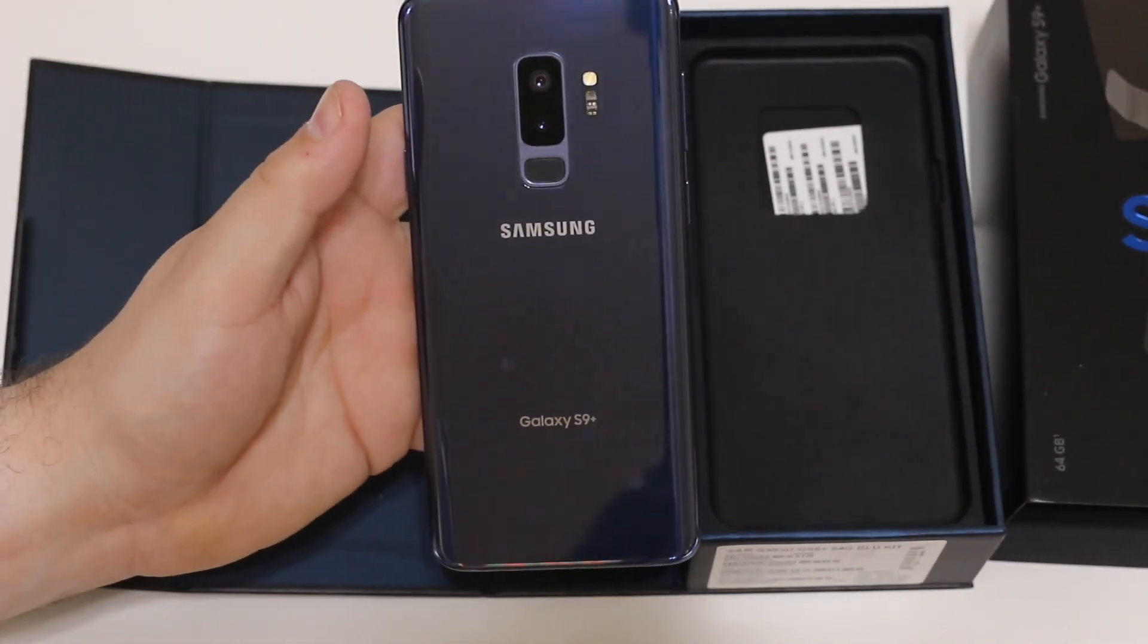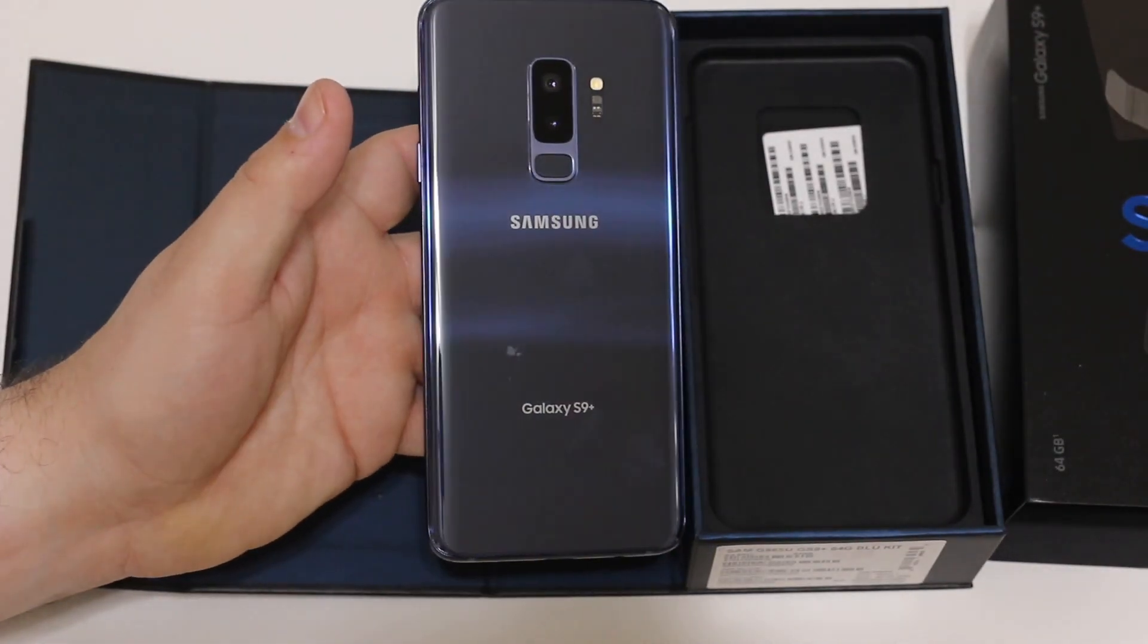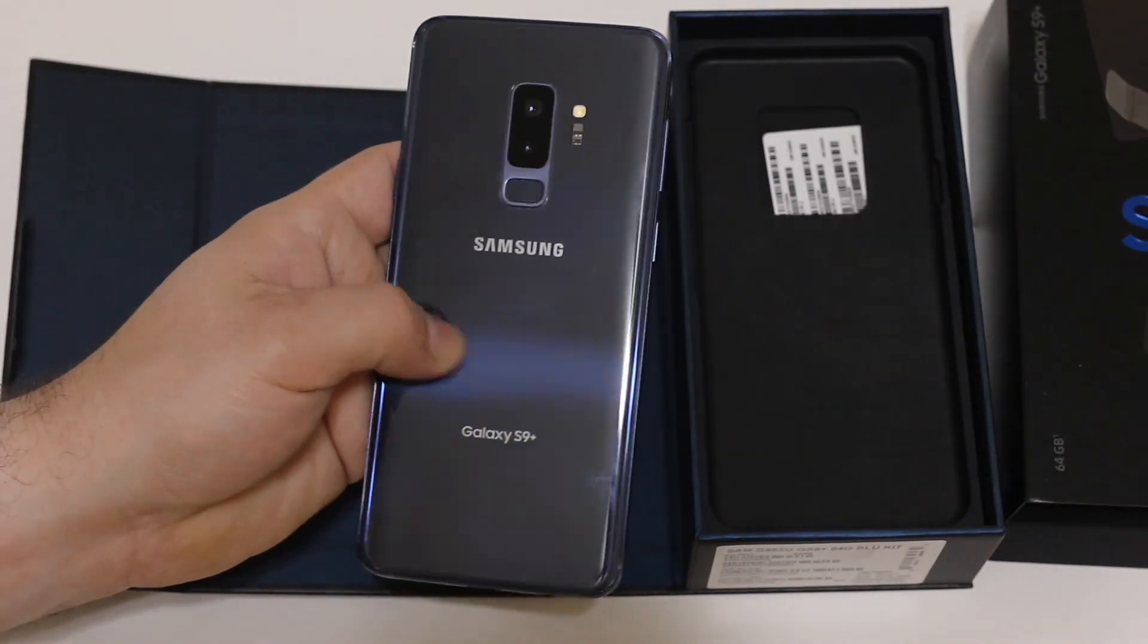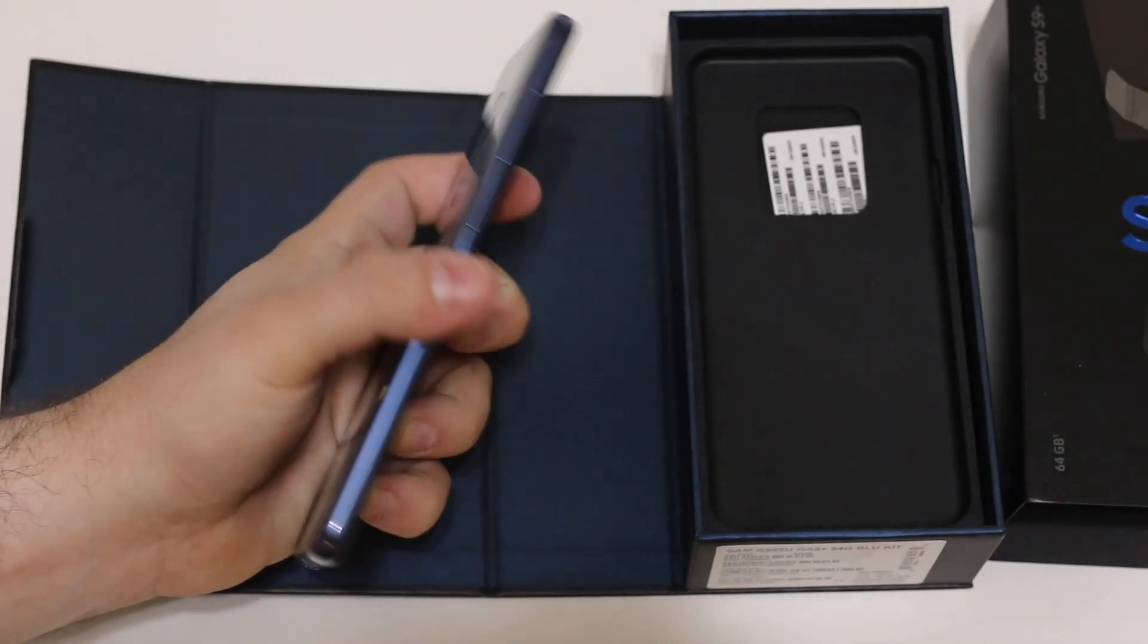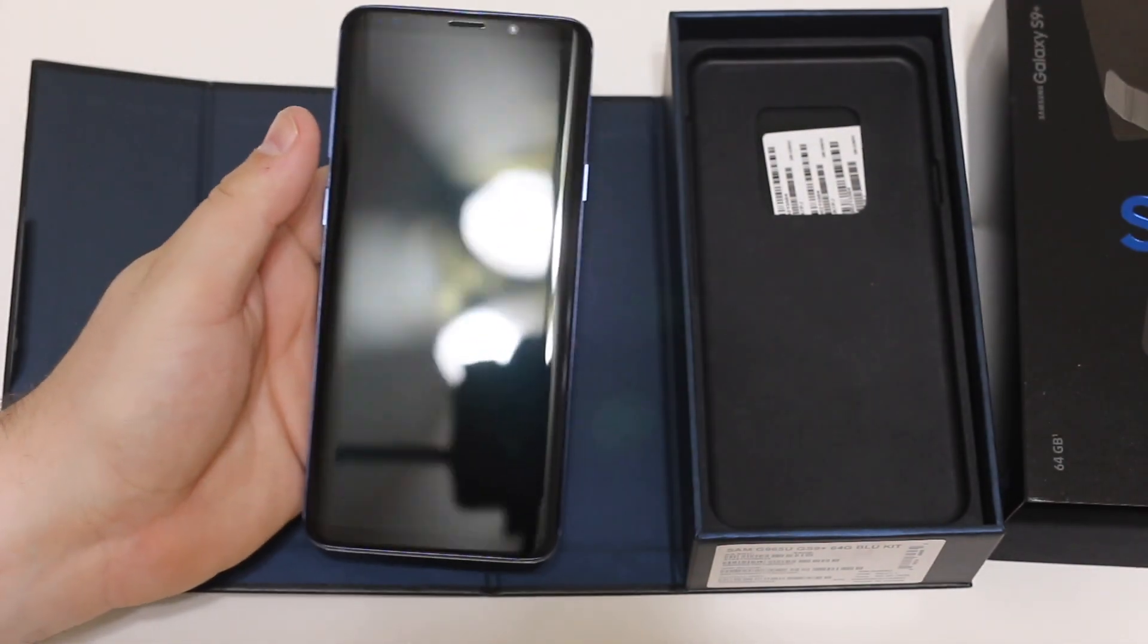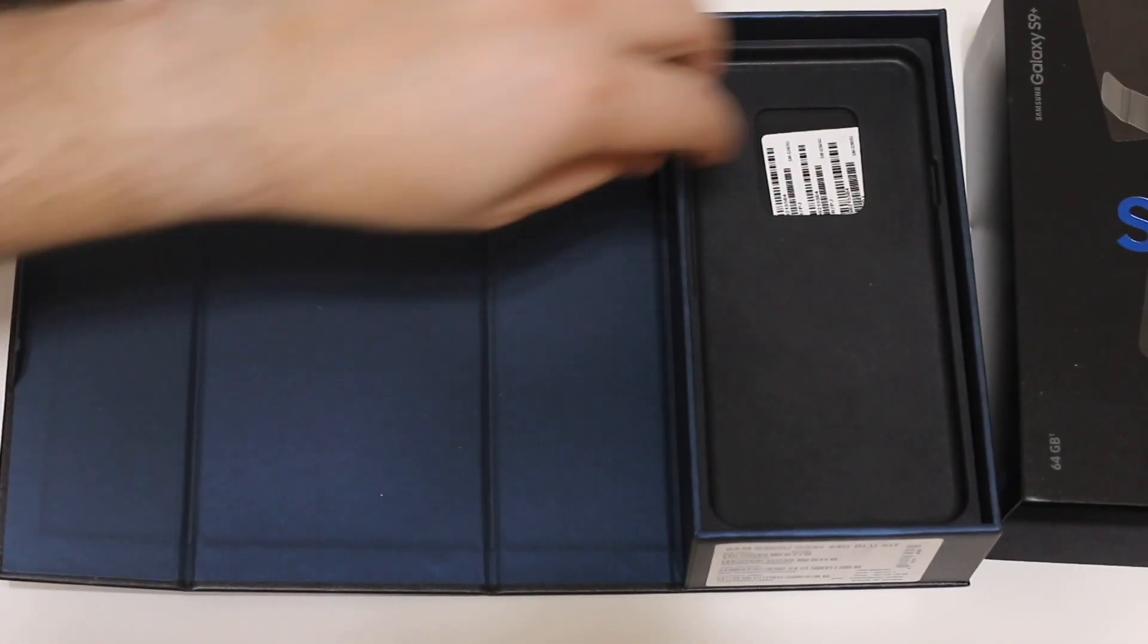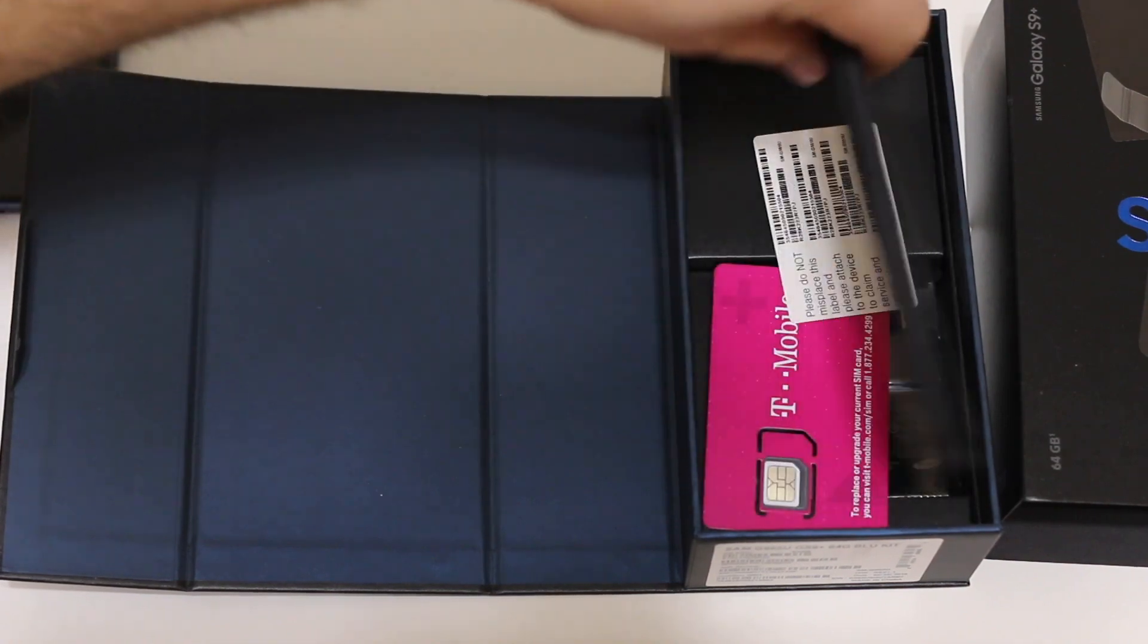The S9 Plus. Not sure why the camera keeps auto-focusing, I apologize for that, but hopefully you can get a good idea of what this phone looks like. Set it aside for a second and show you what else is in the box.